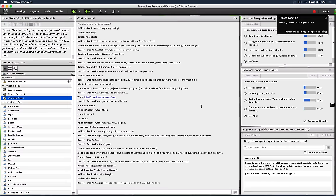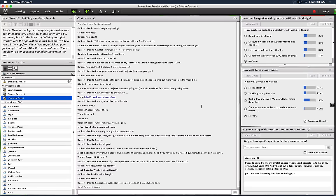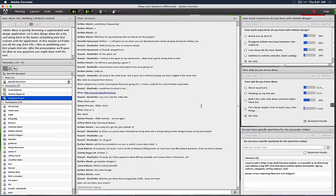Hello and welcome to Muse Jam session recording 157. My name is Dani Beaumont and I'm a principal product manager on the Adobe Muse team. Today's session is going to focus on Muse 101 — building a website from scratch. I'm joined by Jacob Roberts from engineering, Tommy Rogers from Quality Engineering, Valentina who does interface design, and Haley who handles program management and schedules.